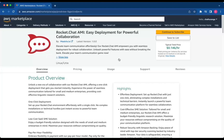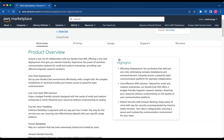RocketChat is now available on the AWS Marketplace. It is an open-source team collaboration platform that facilitates messaging, file sharing, and customization for efficient communication and project collaboration. This guide is designed to assist you in seamlessly integrating RocketChat into your AWS environment through detailed step-by-step instructions.